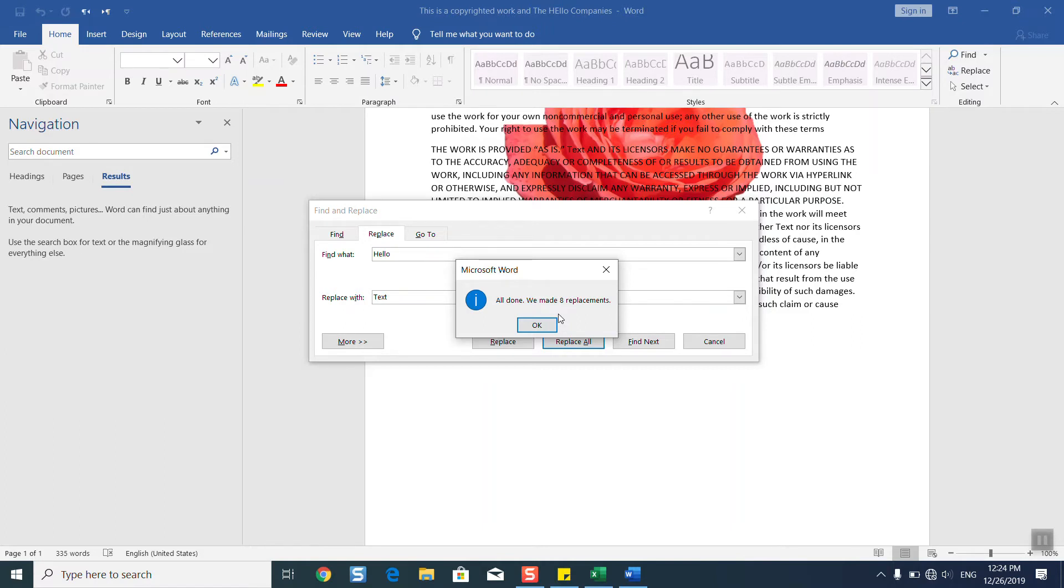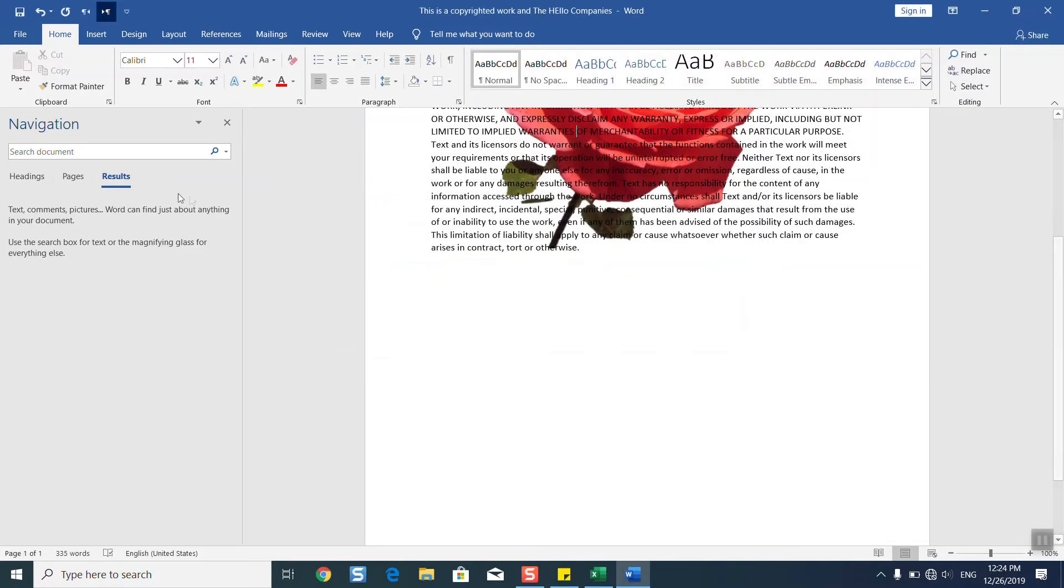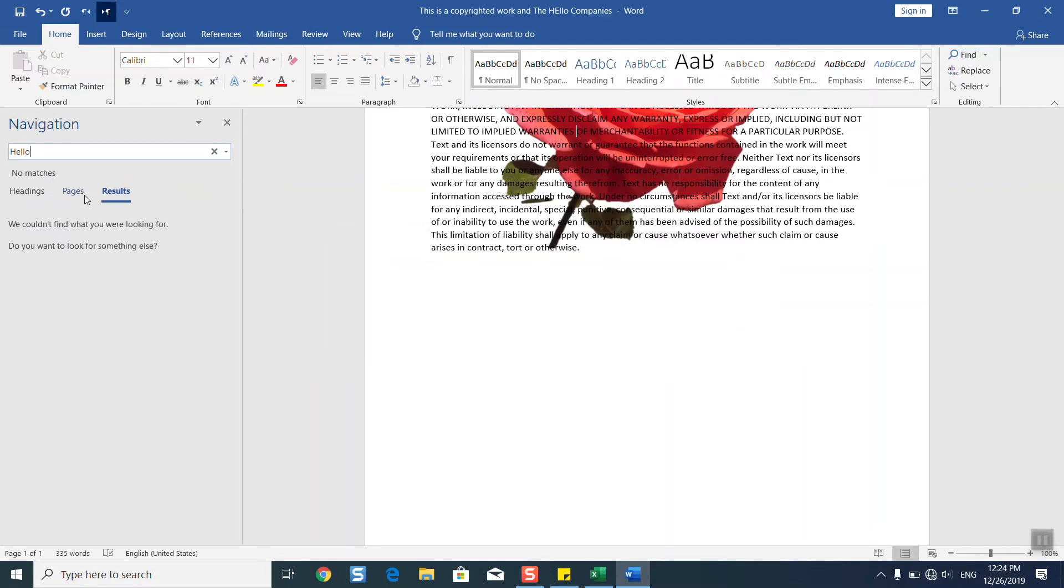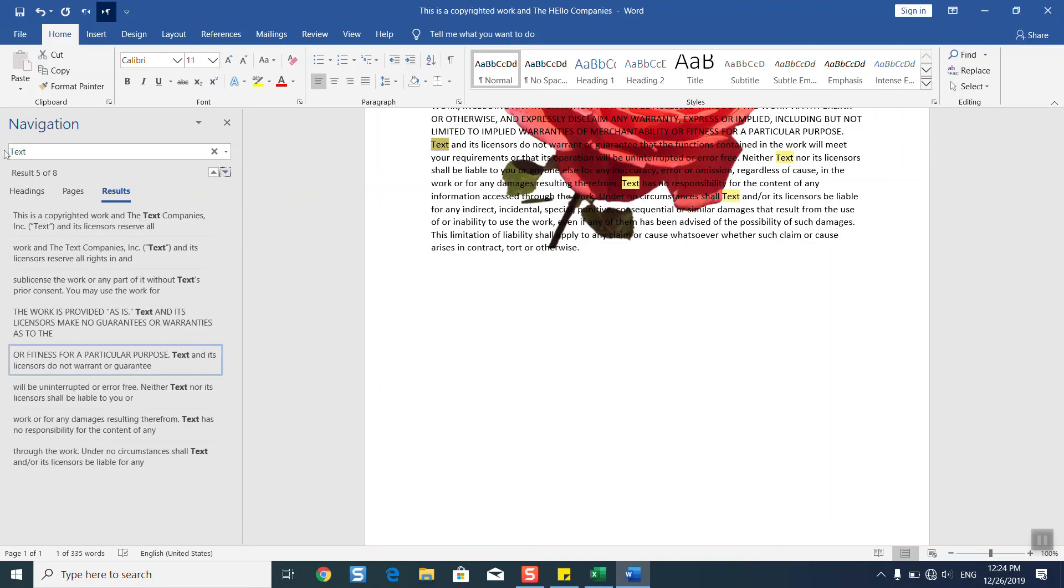Once done, just click OK and close. Let's search again for 'hello' to see if we're going to find it. The results come back negative. So we'll type 'text', the replacement, and the results come back positive.